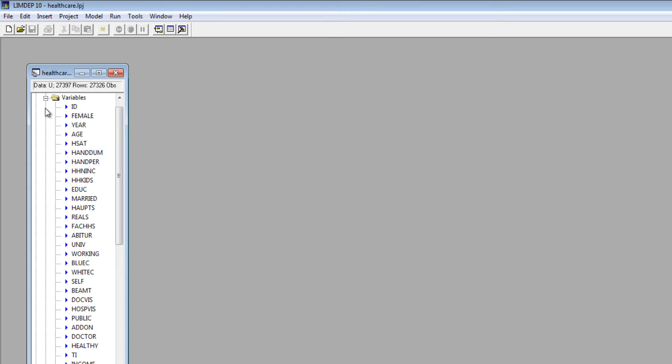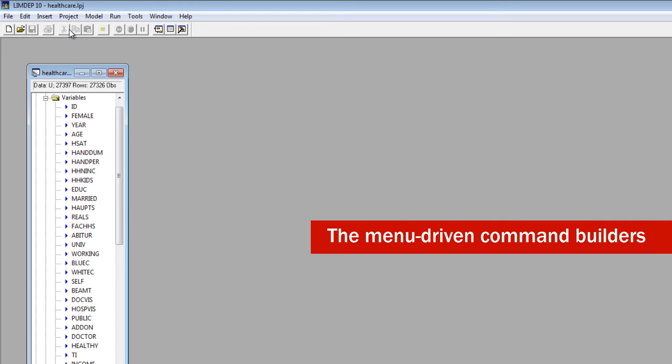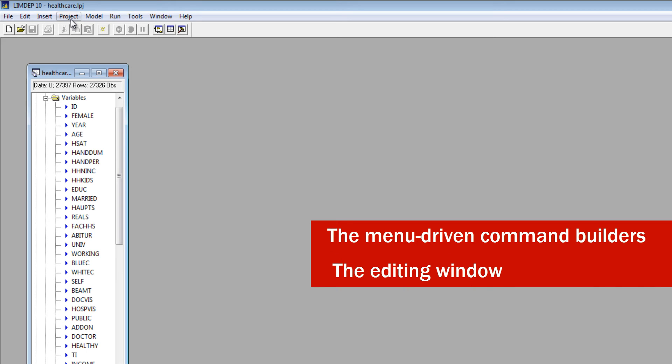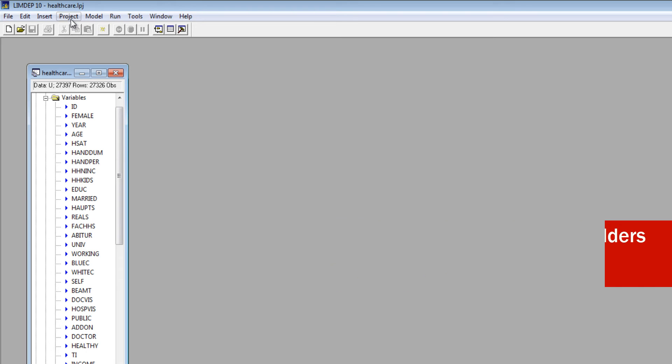There are two ways to submit commands to LIMDEP. The menu-driven command builders, which are helpful when you first get started, and the editing window, which is faster and more flexible. Not all commands are available in the menus.